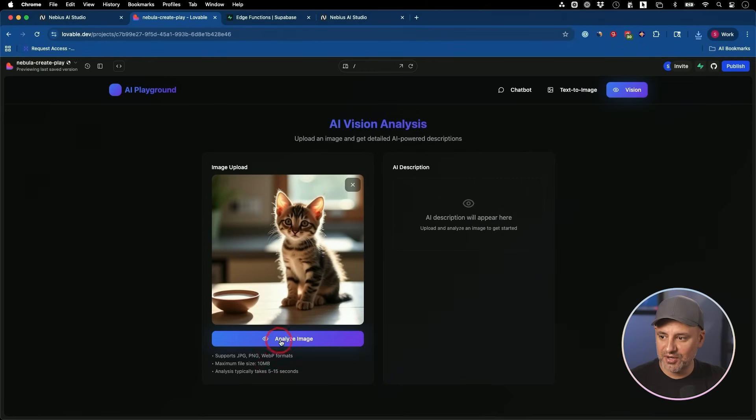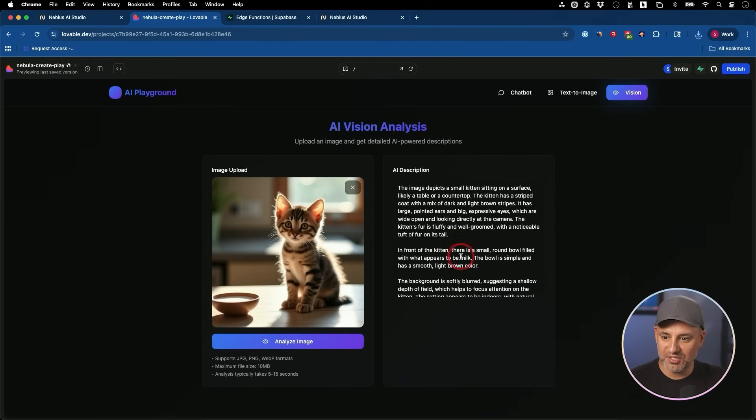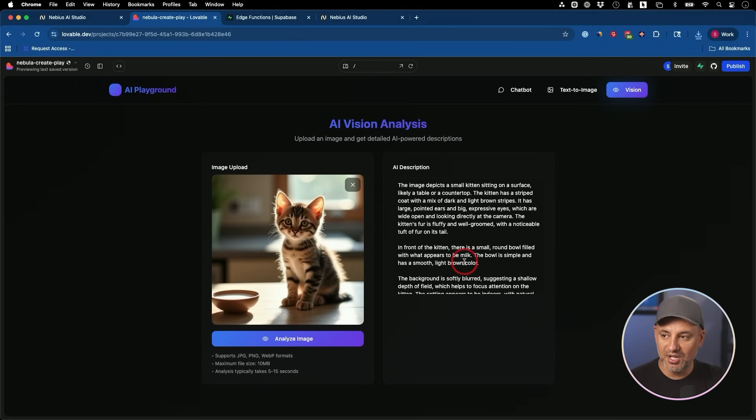And our vision model, let's go ahead and analyze this image over here. Yep. That's exactly the description we want out of that model.